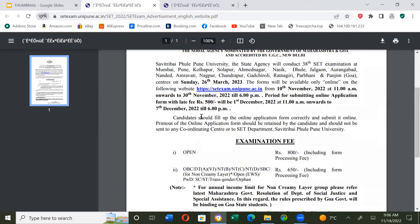Candidates should fill up the online application form correctly and submit it online. A printout of the online application form should be retained by the candidate and should not be sent to any coordinating center or to the SET department. So first fill up the online application form and keep a printout of it.